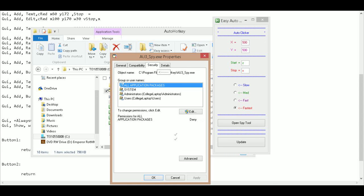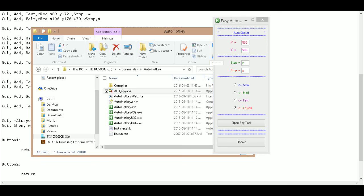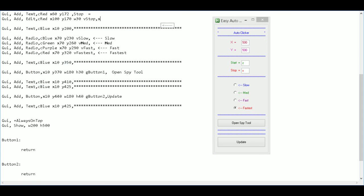And I right click on the spy tool, go to its properties, then security, I can get the path. And I'm going to copy that path. And then I'm going to go back to my program here. And I'm just going to say run, comma, and then that.